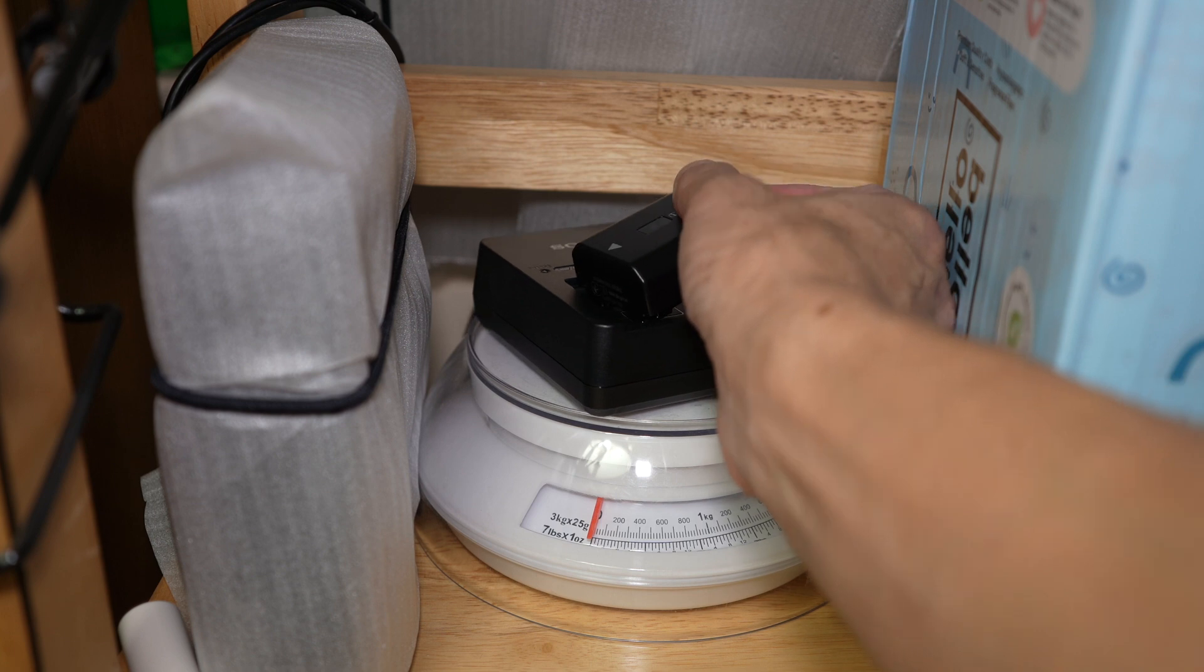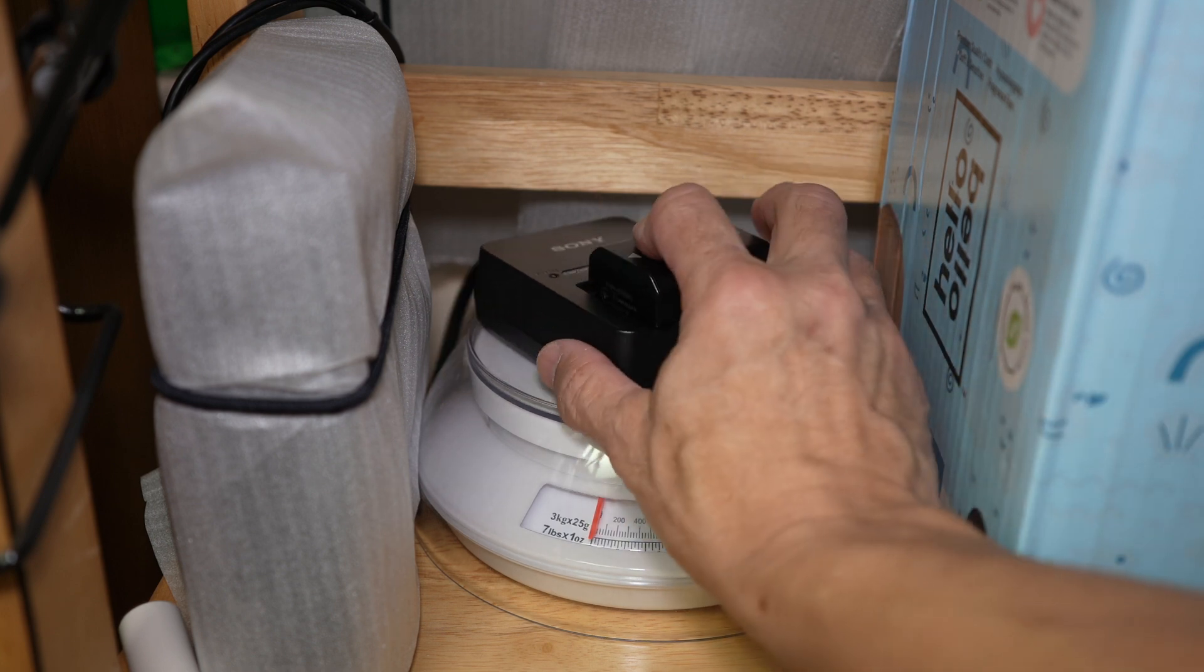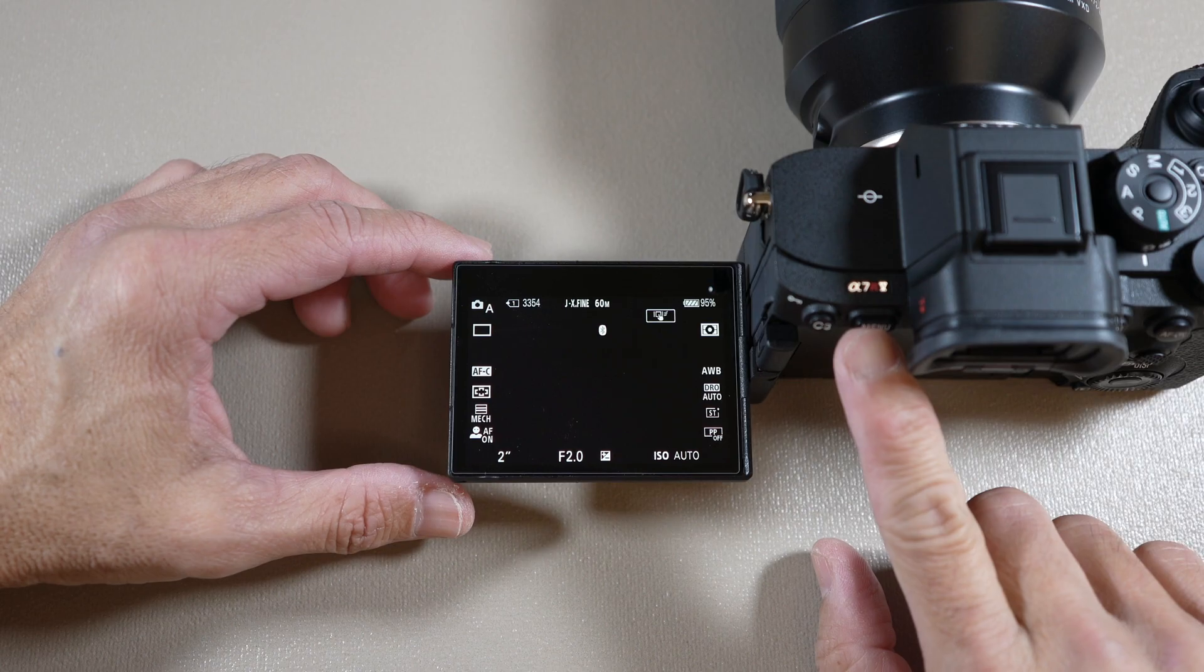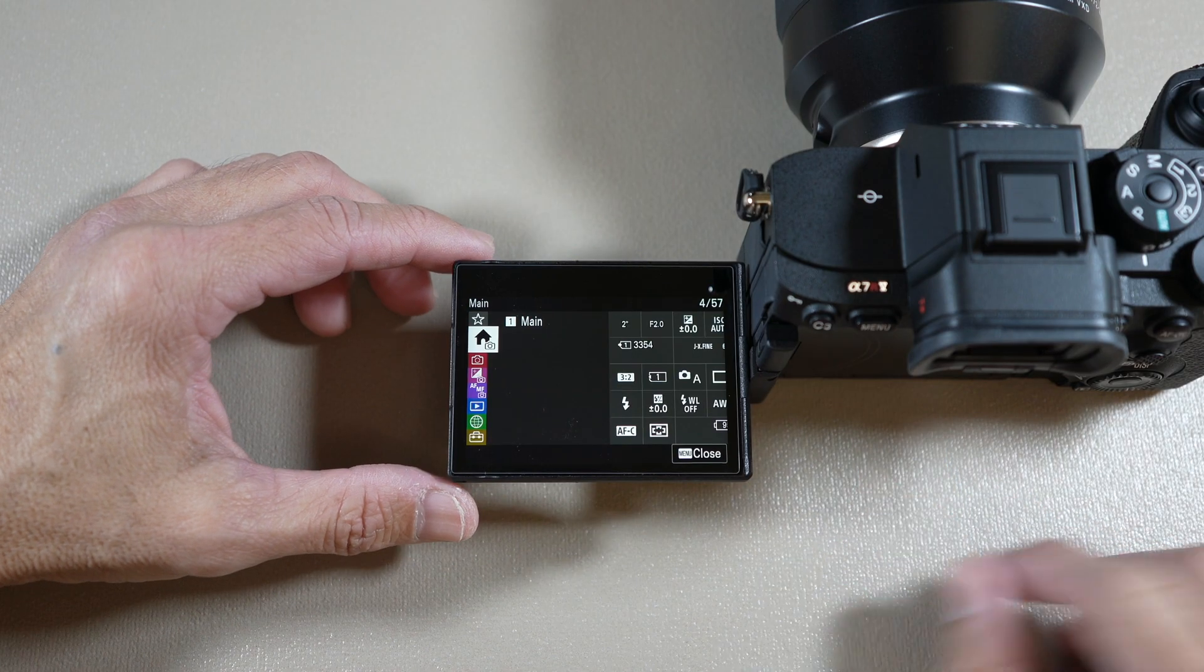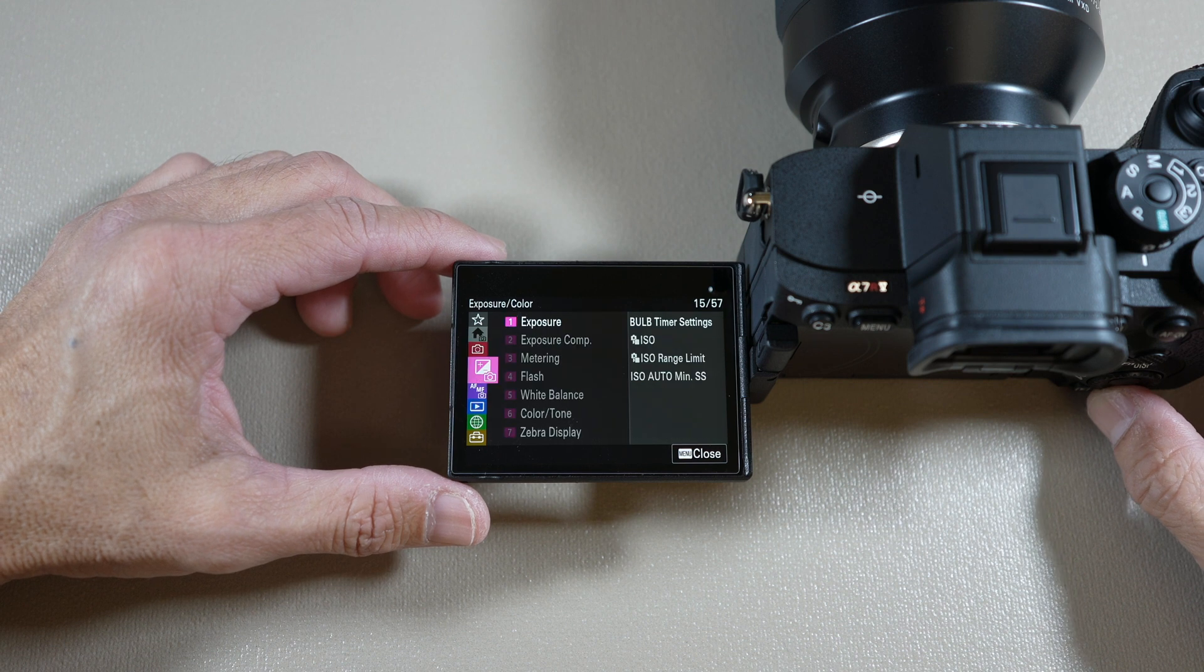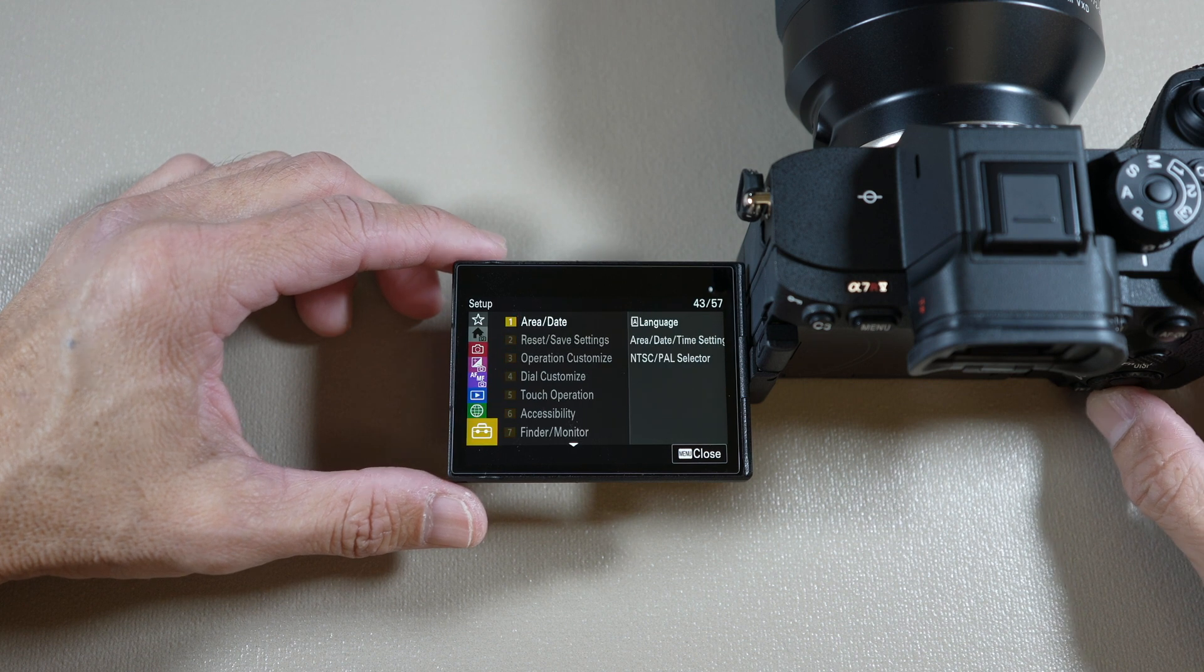Next, check your current firmware making sure it's older than the version you're about to update. To do that,